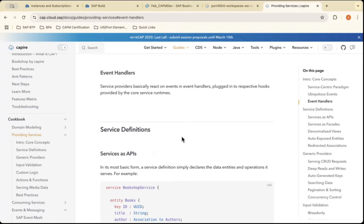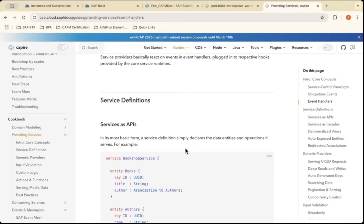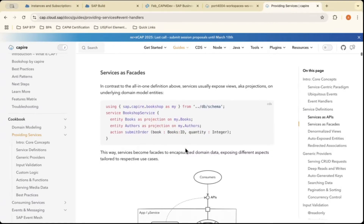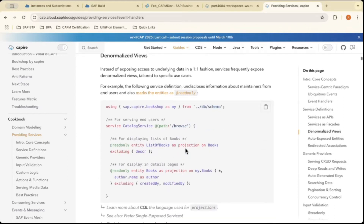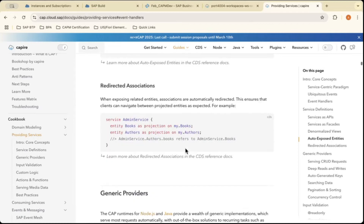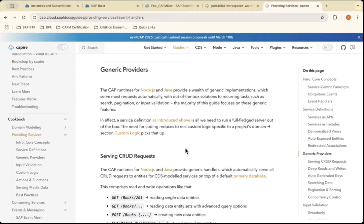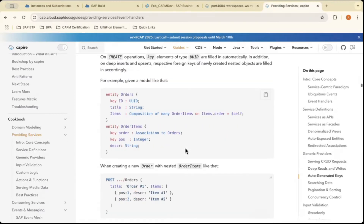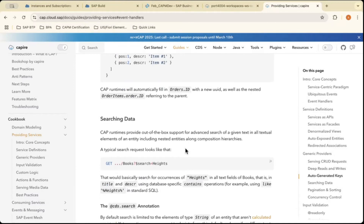Service providers basically react on events, with event handlers plugged into respective hooks provided by the core service runtimes. In its most basic form, a service definition simply declares data entities and its operations. The generic providers — we can't use them in our trial account; they need a dedicated enterprise account to use those generic providers.